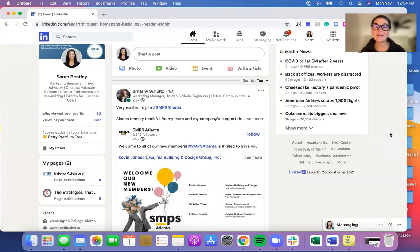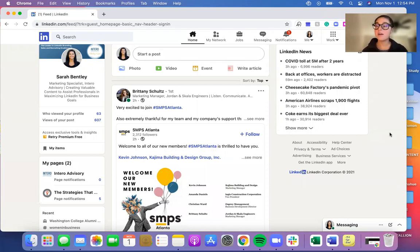Hi everyone, I'm Sarah Bentley with Intero Advisory. Today I'm going to show you how to edit your profile URL for LinkedIn.